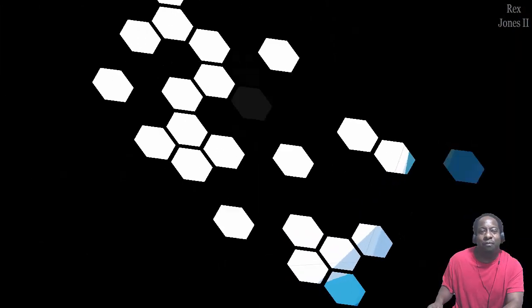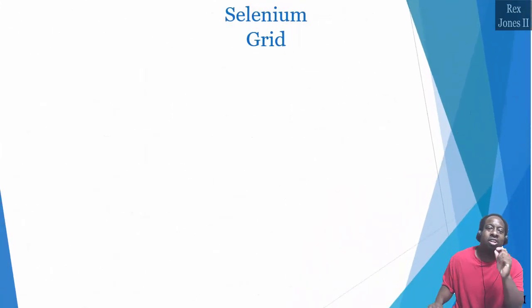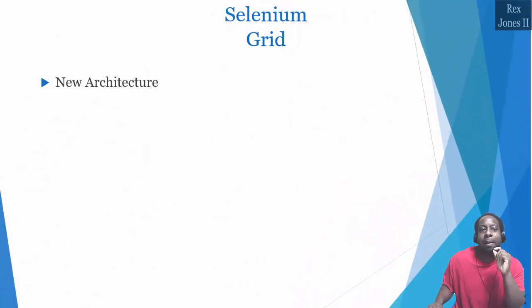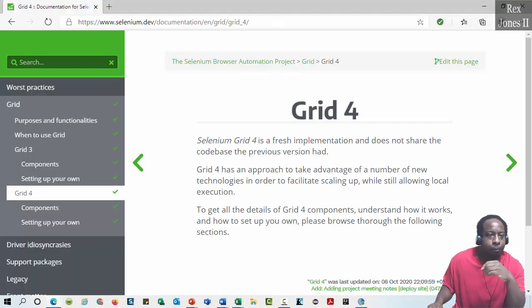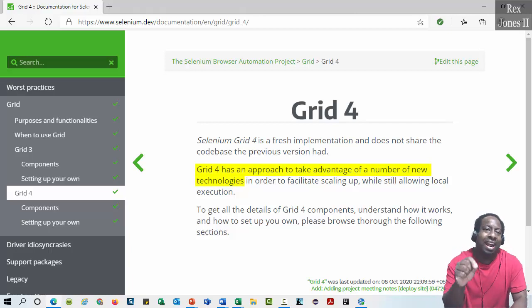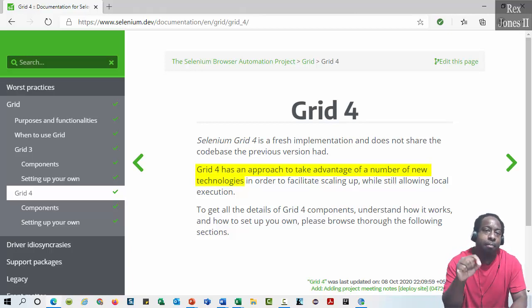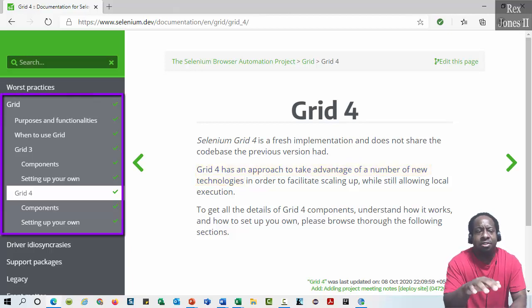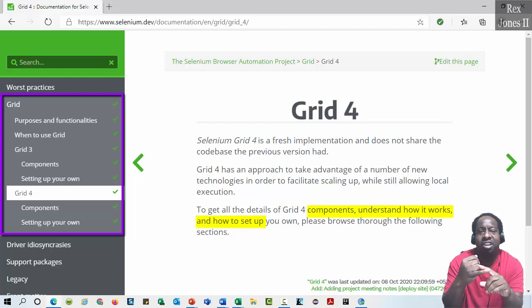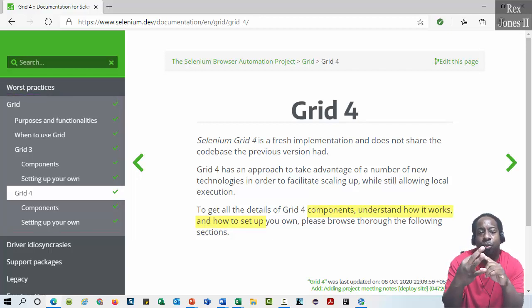The new feature for Selenium Grid involves a brand new architecture. On this selenium.dev page, we see Grid 4 has an approach to take advantage of a number of new technologies. You can browse these sections for more information about the components, understand how the grid works, and set up the grid.